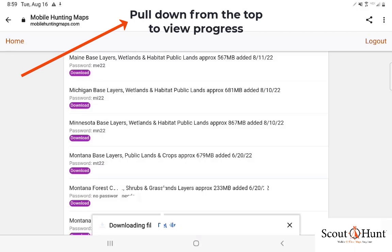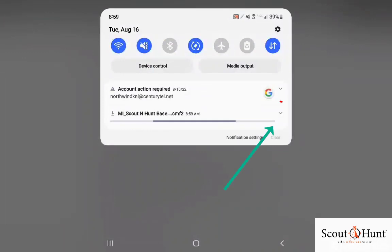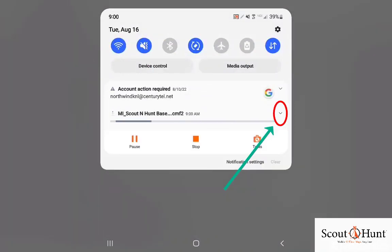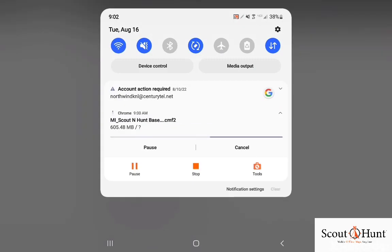Once you've done that, another screen will appear. Just tap on the little icon to the right with the chevron facing down and then watch the line go across.